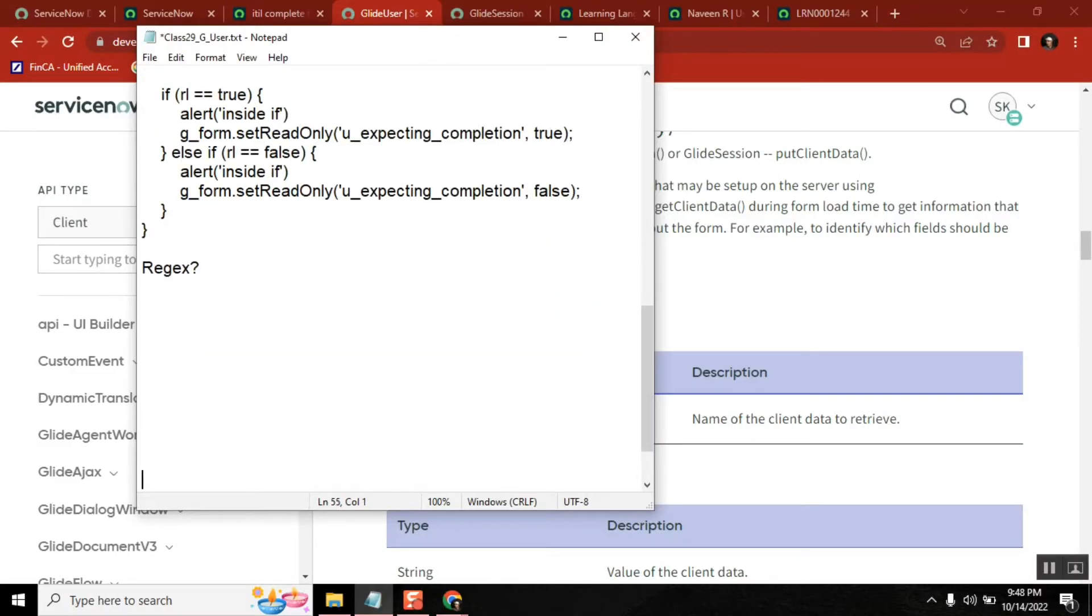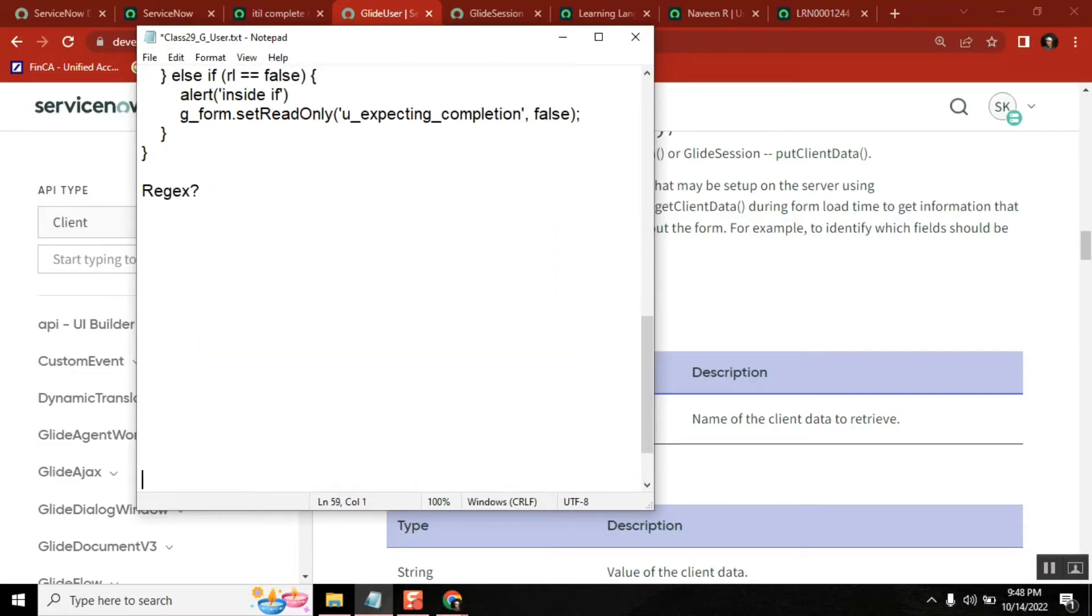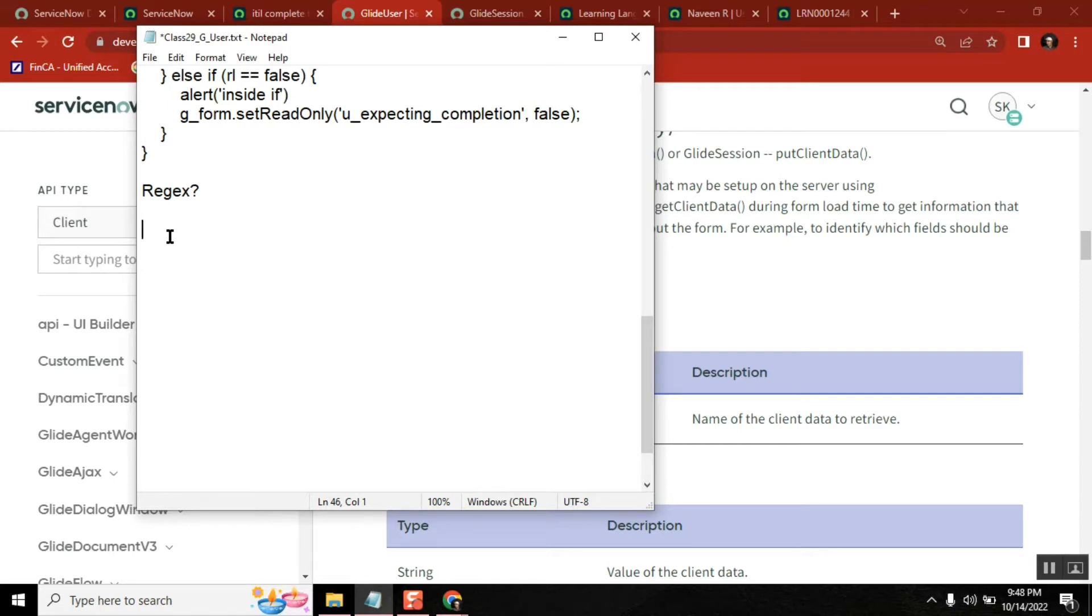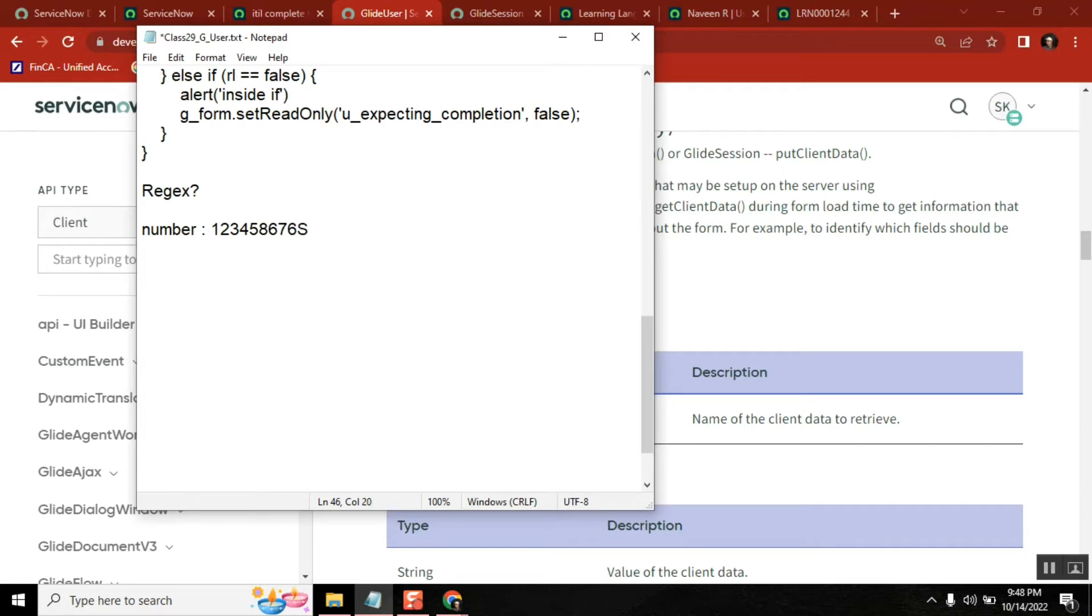Maybe our confusion is how to use regex, regular expressions. So you have something, maybe you have a field called number, and the number field we are expecting it should only allow integers, something like this. By default, we added, maybe by accidentally we added 's' - 's' is a character. So how do you make use of this kind of validations, how do you control this kind of validation?